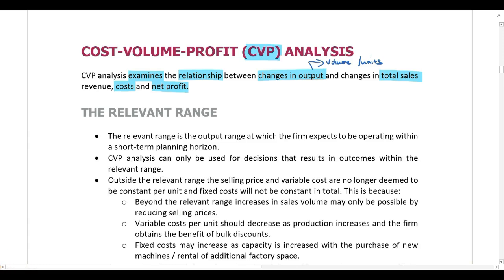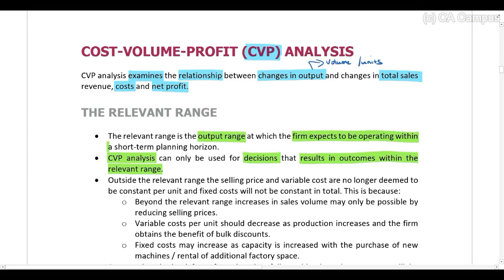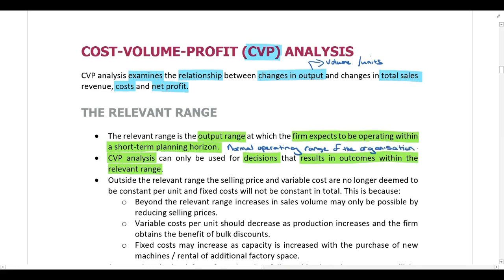It's very important to understand that CVP analysis can only be used for decisions that result in outcomes within the relevant range. The relevant range is the output range at which the firm expects to be operating within a short-term planning horizon, or in other words, it is the normal operating range of the organization. For example, a company that normally makes anything between 400 and 500 units per month — that is their relevant range.